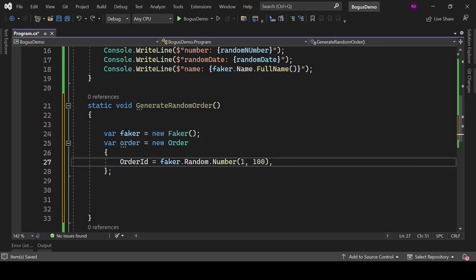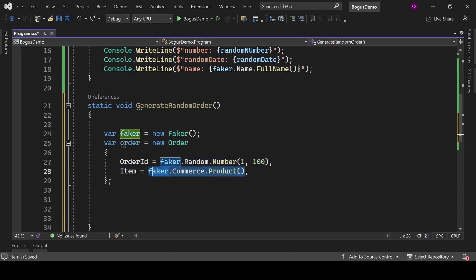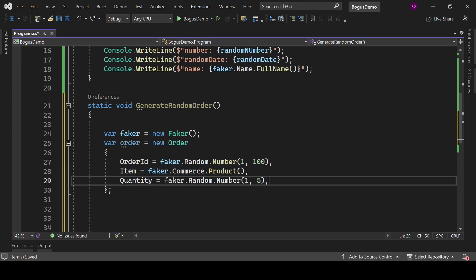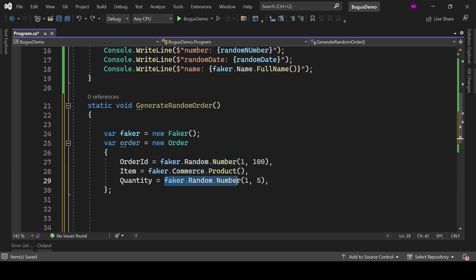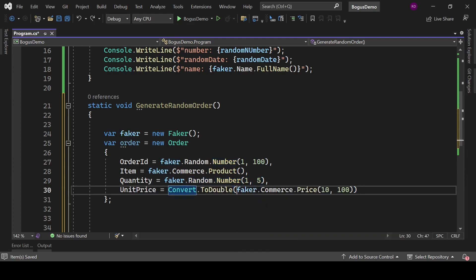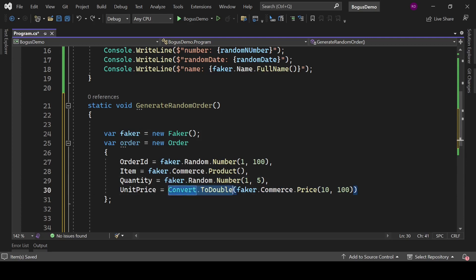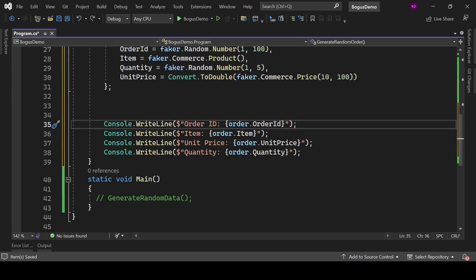Create an instance of Order and assign values to its properties. Faker.Random.Number will generate a random number between 1 to 200, we can use it as an OrderId. With faker.Commerce.Product method, we can get product name. With this method, we can generate random number between 1 to 5 and use it as a quantity. Faker.Commerce.Price with range 10 to 100 can be assigned to price, but it is a string type, so we need to convert it to double.